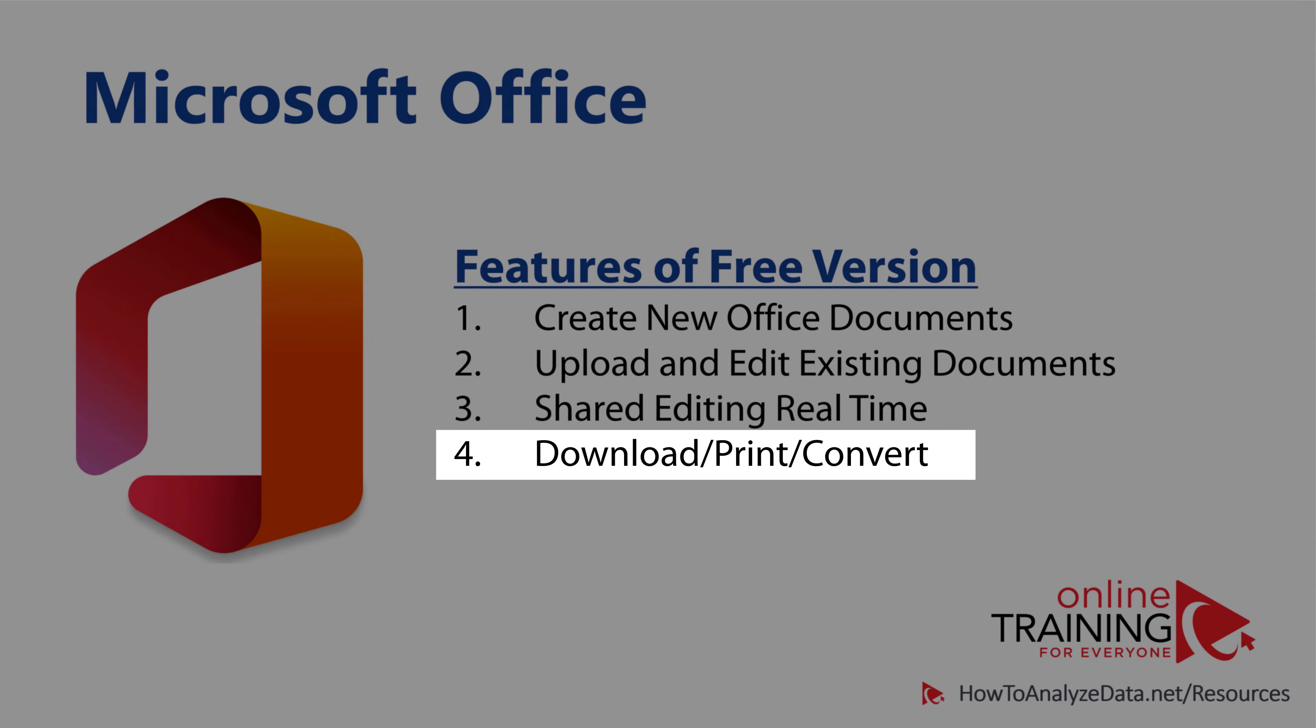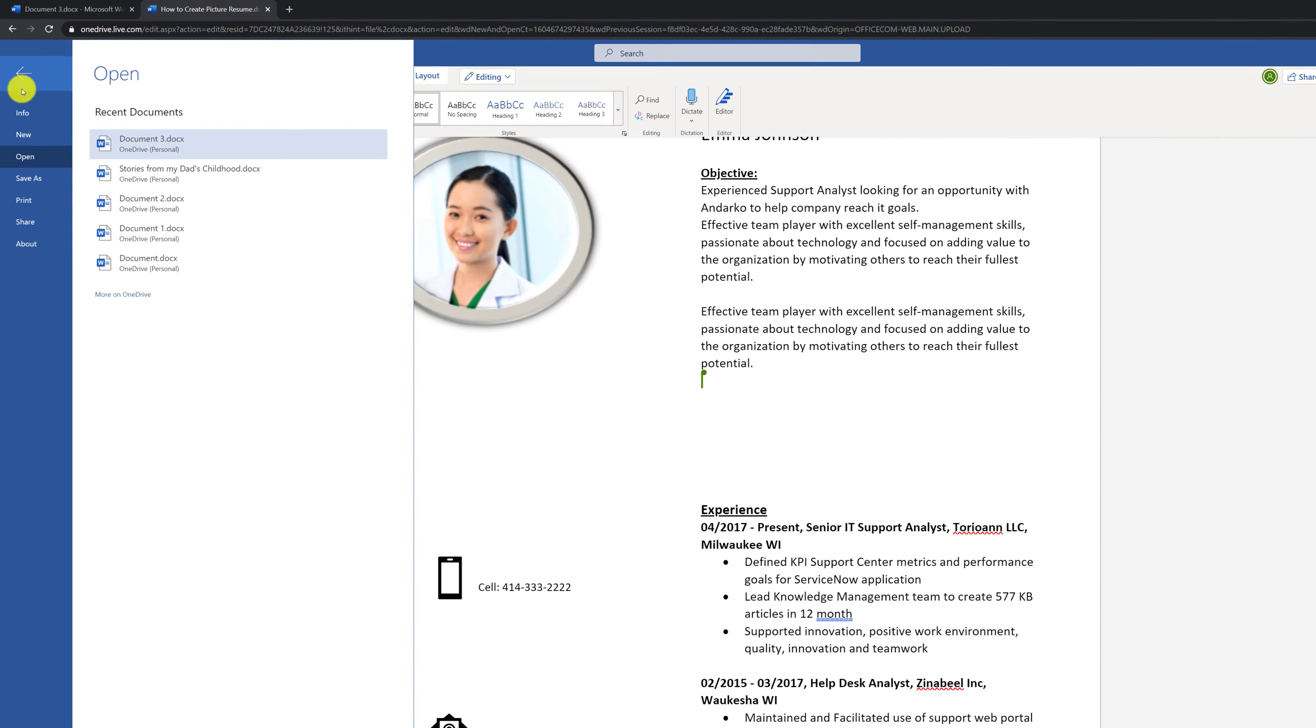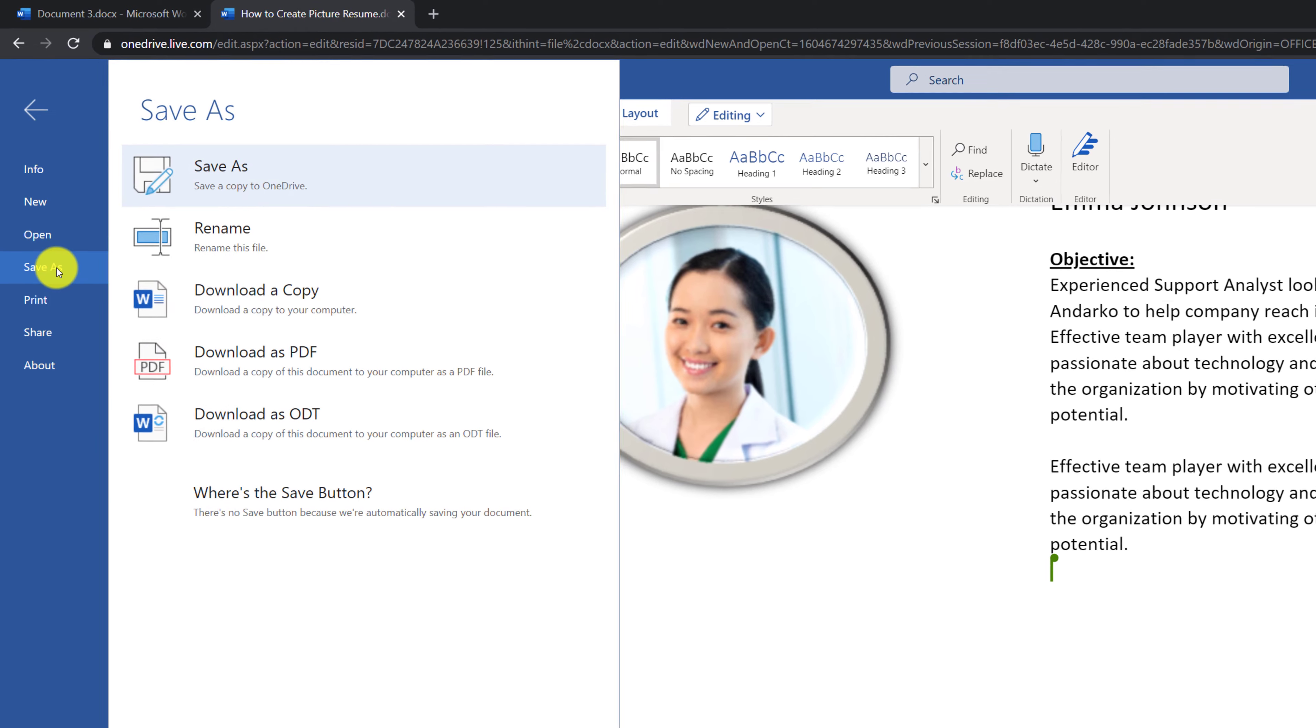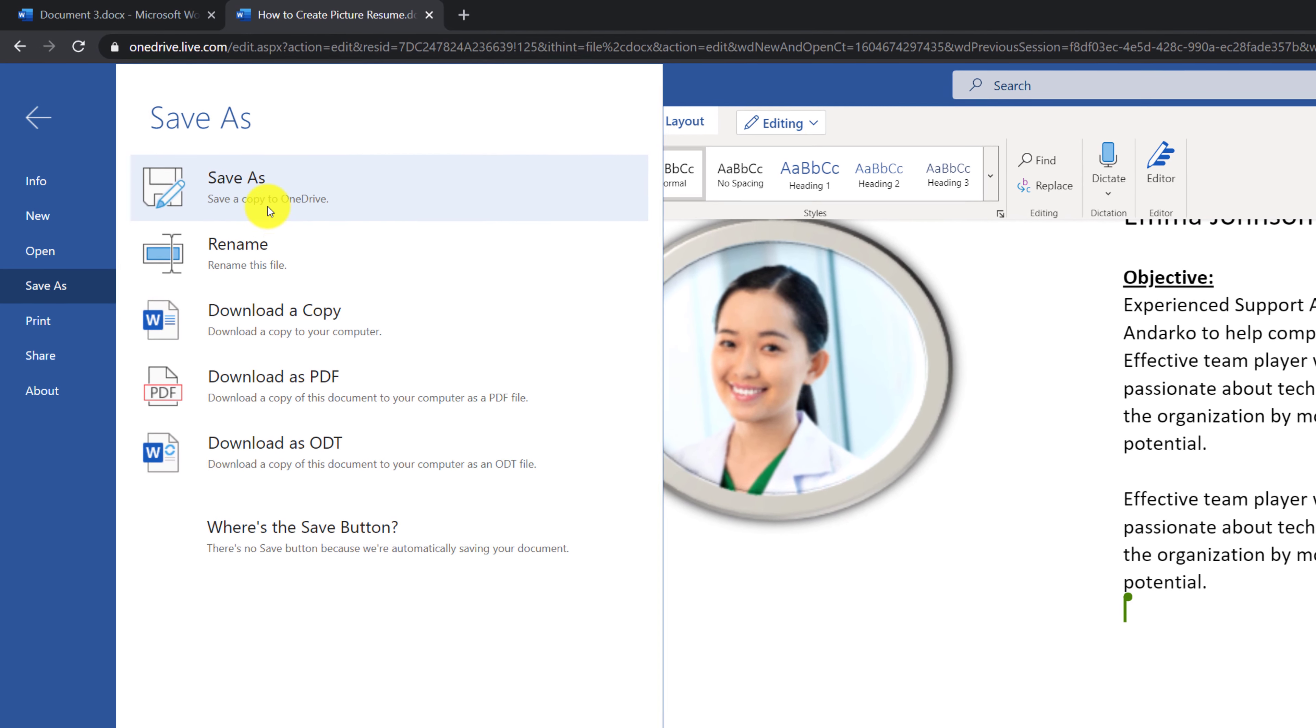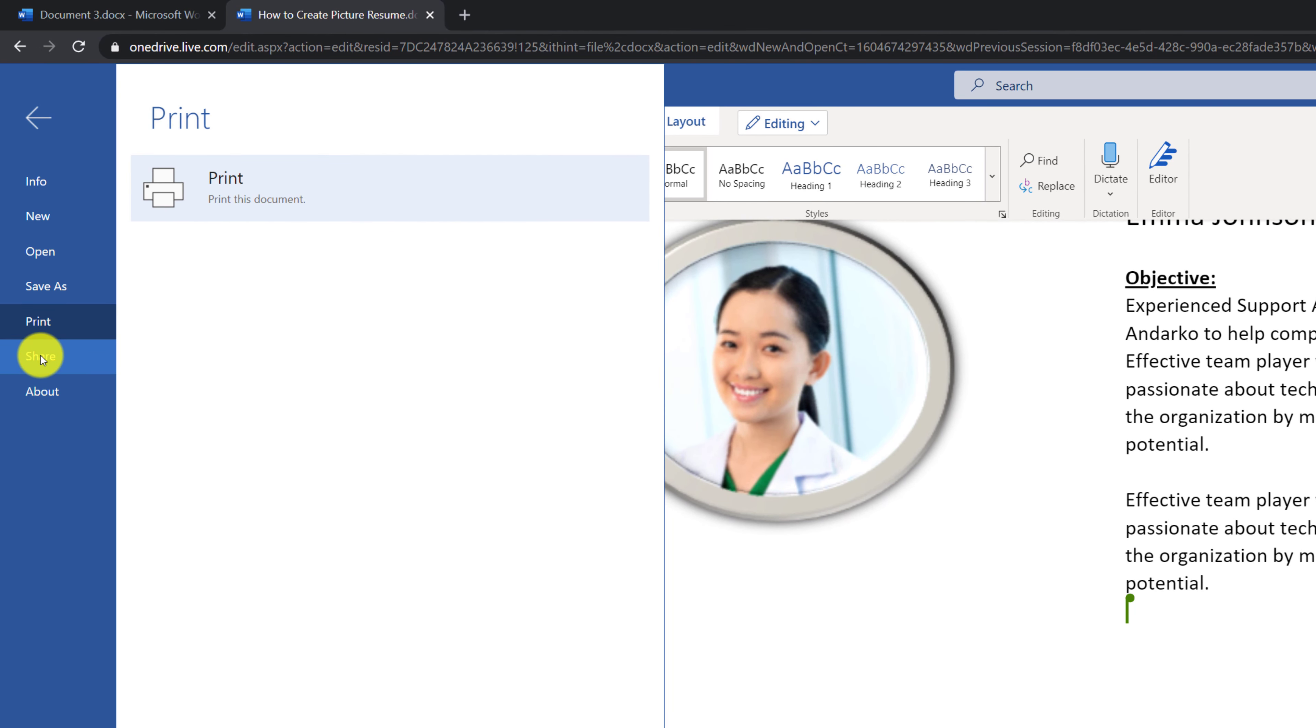And another cool feature that you get in the free version is ability to download, print, and convert the document. For example, in the File tab of the ribbon, you have access to Save As, which allows you to save the document in a different format, as well as access to printing and sharing of the document.